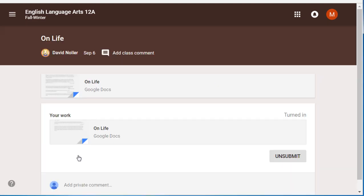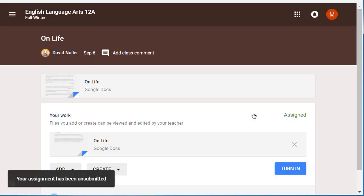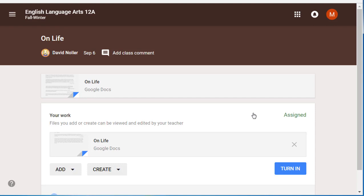Another example: let's say I've been working on this assignment and I realized I forgot to do something, so I am going to unsubmit this. When I turn a document in, it gets locked for editing and it becomes part of my teacher's portfolio. I can no longer edit it, so I unsubmit it so that I can continue working on it. But let's say I wanted to start all over — I realized I really didn't do that well at all. I am going to create a document from scratch and delete that.